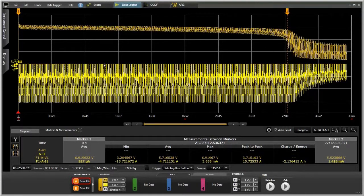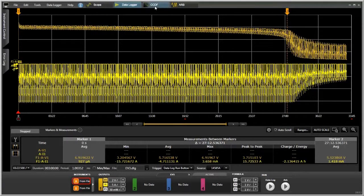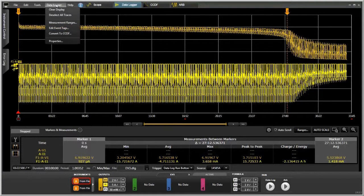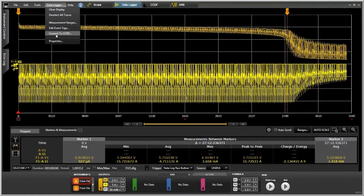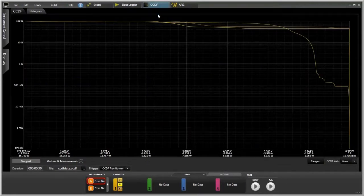If we want to take a different look at this long-term data, we can use our CCDF, or Complementary Cumulative Distribution Function. We could take this data from the data logger, go to the menu, click on Convert to CCDF. I've done this already, so we'll just go over to the CCDF window and take a look.